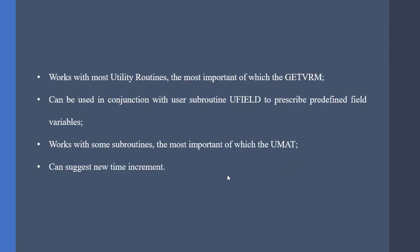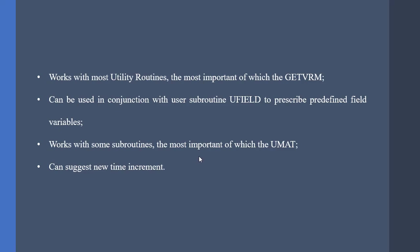The USCFLD works with most utility routines, and the most important one is GetVRM. GetVRM allows us to get the material point information, such as strains. Also, it works in conjunction with UFIELD2 prescribed predefined field variables. It works with most subroutines, such as UHYPER, UMAT, etc.